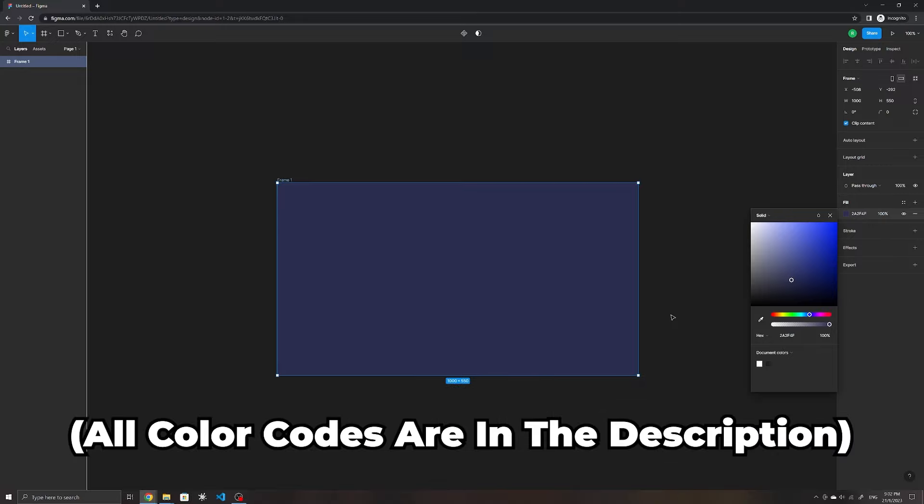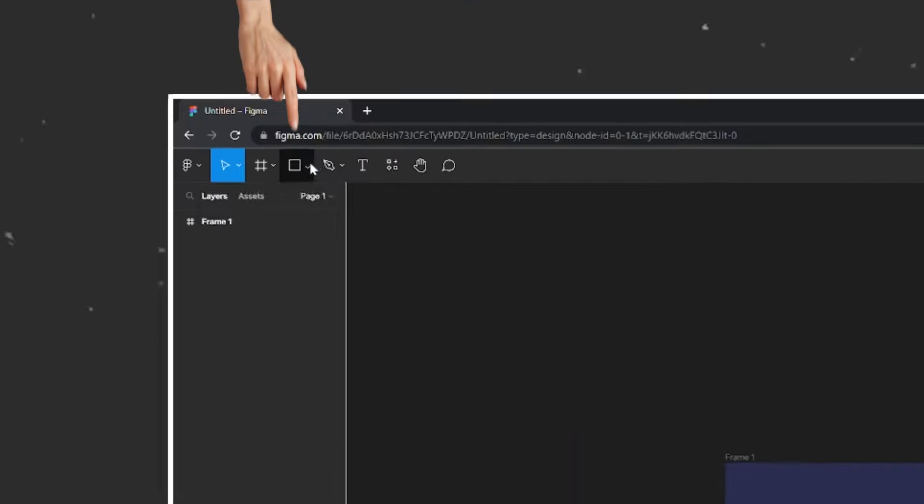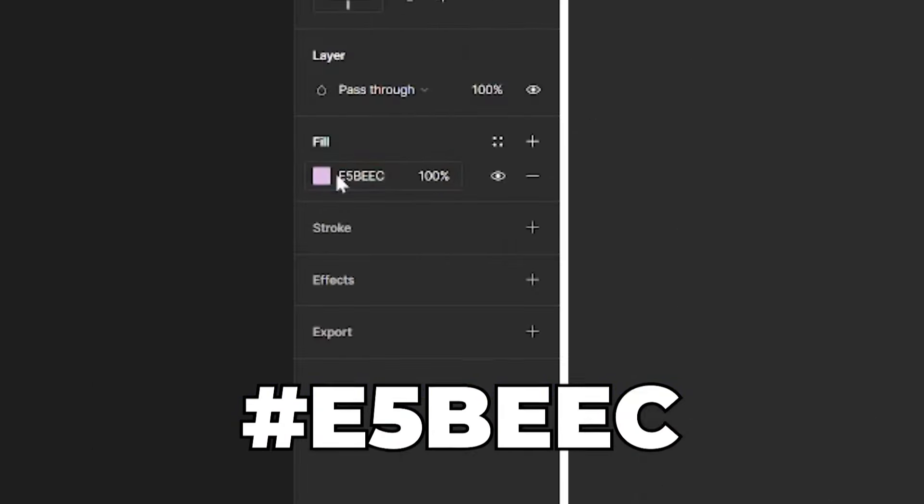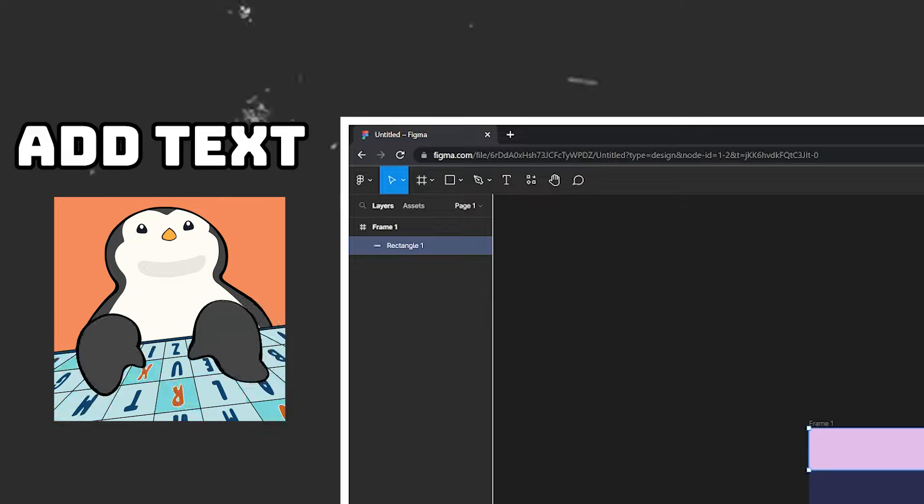We will then need to create a Figma account and create a new design file. Let's first create the window of application by creating a frame in Figma.